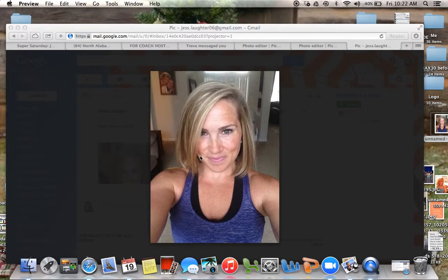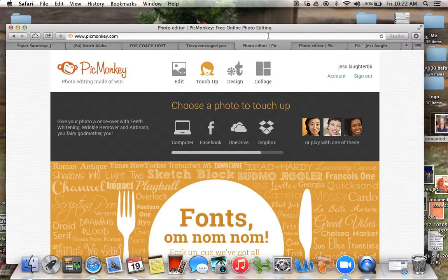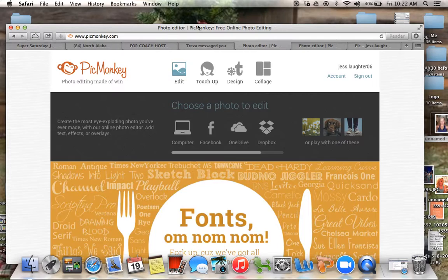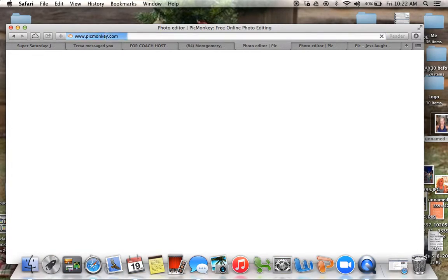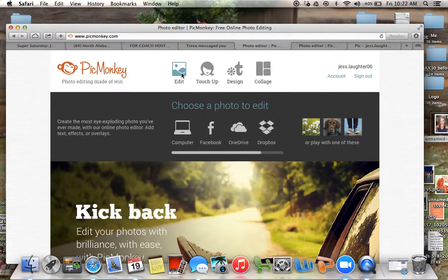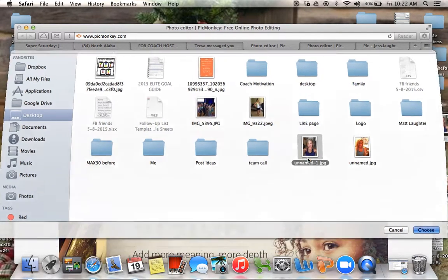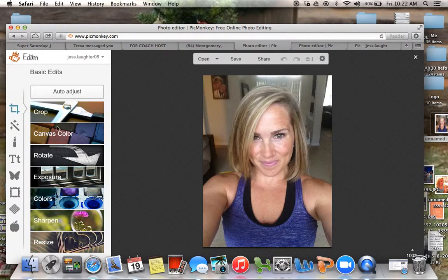So I'm going to use this picture right here. I'm actually making a Facebook banner for Super Saturday because I'm going to be hosting one. So you're going to go to PicMonkey.com, click on that, and then you're going to click on Edit. I have that picture saved to my desktop, so I'm going to pull it up.